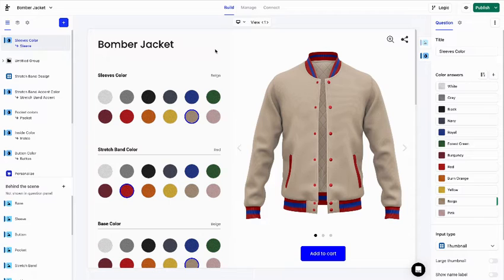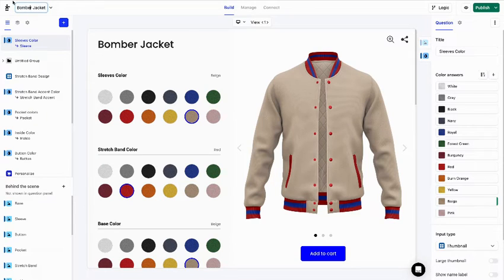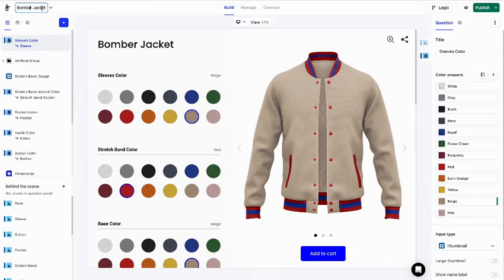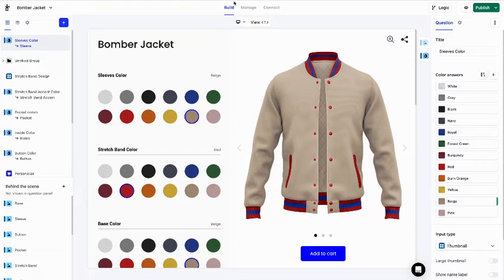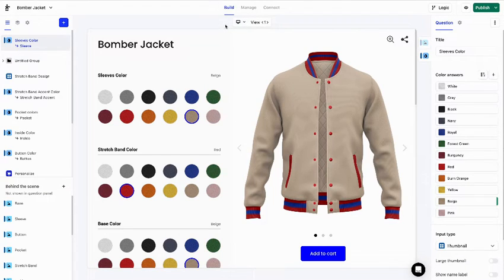Okay, let's start. Right here. That's the product's name. It's only the name in Kickflip. You can set a different name in your e-commerce store. We are currently in the Build tab. That's where you can build your product customizer. We'll take a look at the Manage and Connect tabs later.